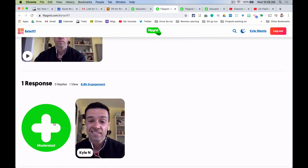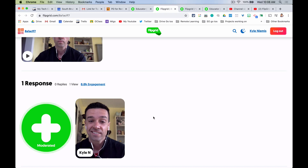The main thing to care about is this green button. It might say 'moderated,' which means that when you make a video it won't pop up here right away — it goes to the teacher first to be approved. If it doesn't say that, it'll pop up right here.